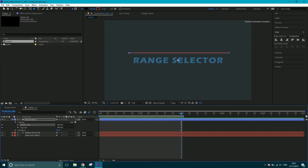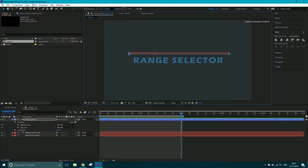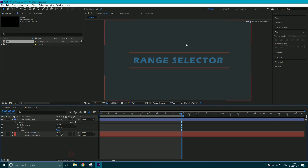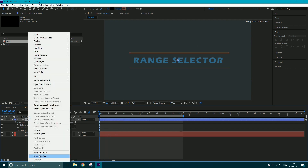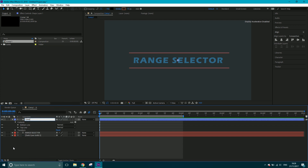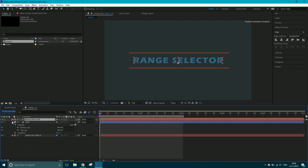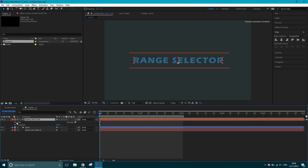I'll select the bottom line and move it down, holding Shift to constrain it along the Y axis. That looks pretty neat. I'll rename the shape layer to 'Lines' and bring the text layer to the top, since that's what we want to focus on.